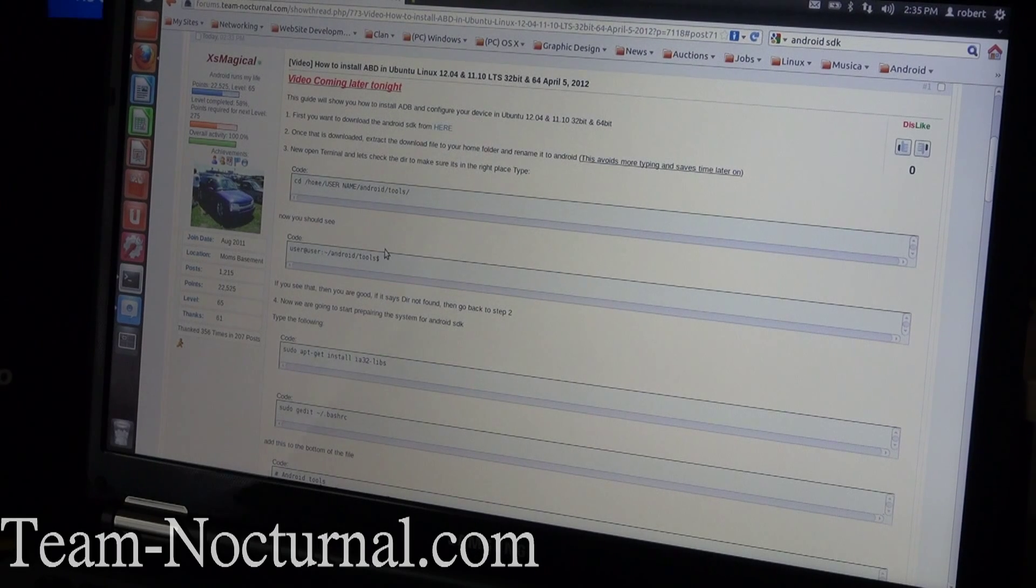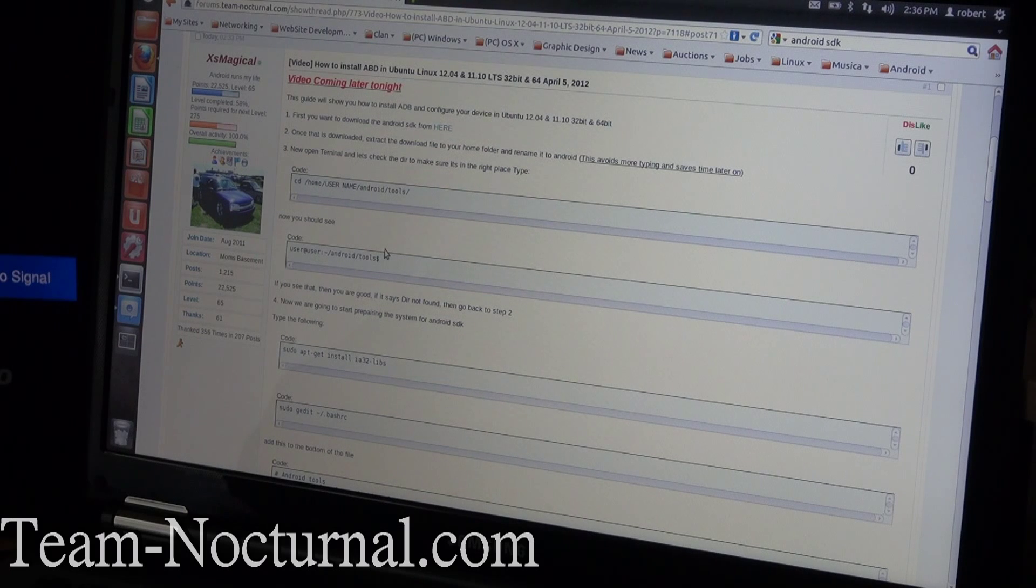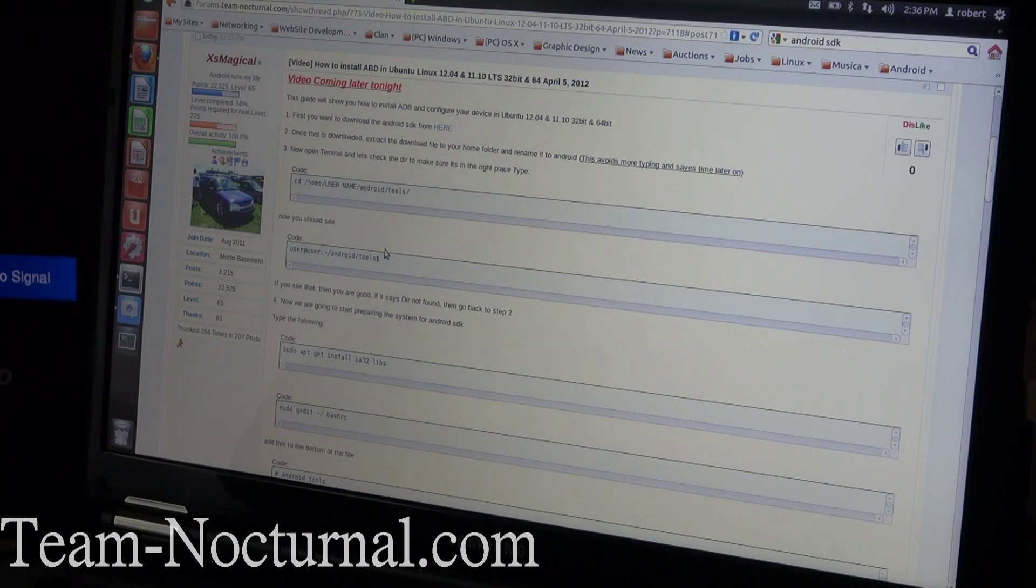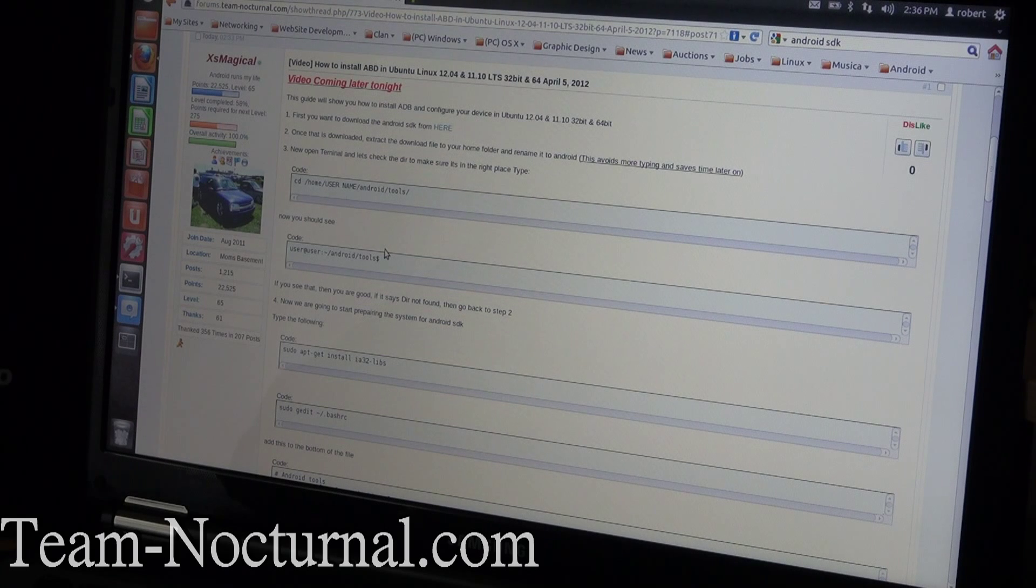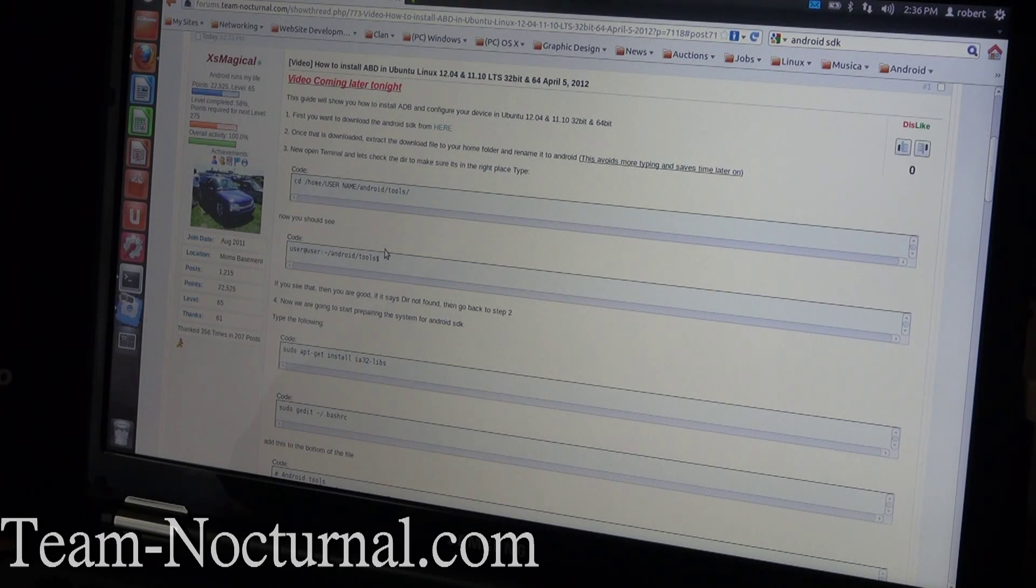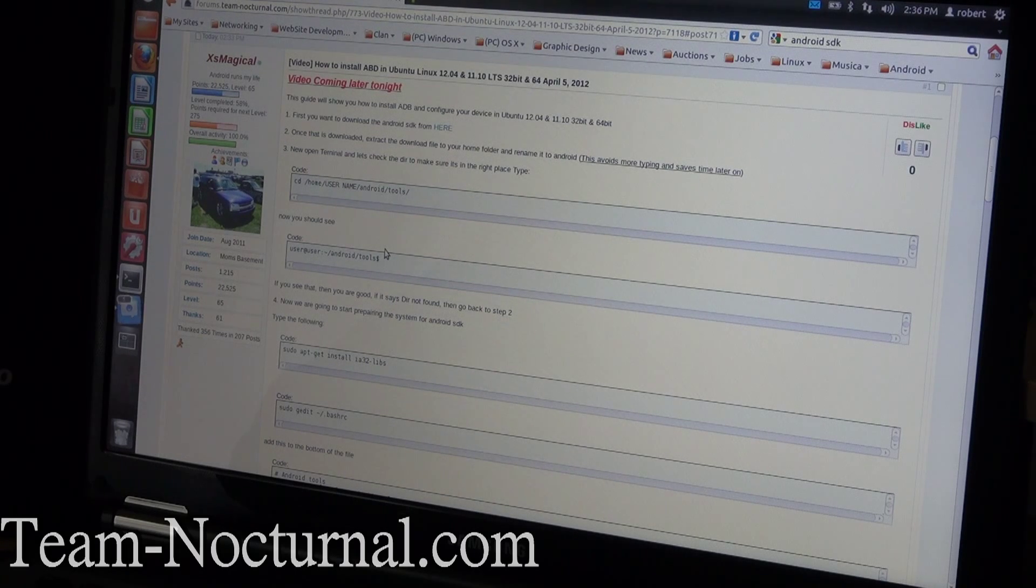Hey, what's going on guys, this is Axe, a gamer with Team Nocturnal. Today I'm going to show you a little guide I wrote up to install Android SDK inside Ubuntu 12.04 and 11.10 LTS. This should also work in older versions.